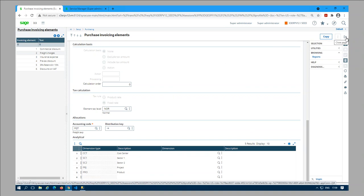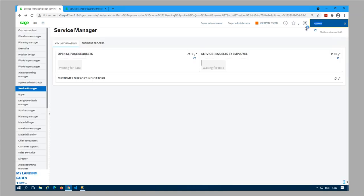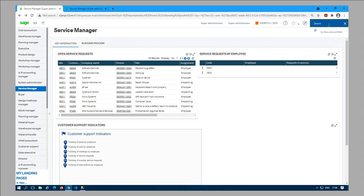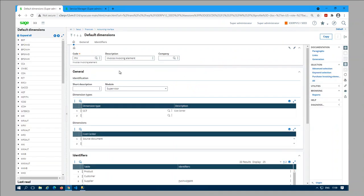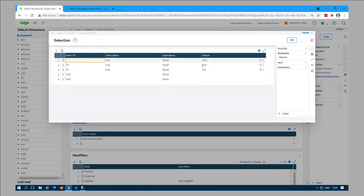Let's go to the default dimensions setup. Default dimensions setup is under Setup > Financials > Accounting Interface > Default Dimensions - that's GSCDE. I've used the selection menu to filter the required invoicing element default dimension setups. There are three: POV is for purchase invoice elements, PTV is for the receipts, and PIV is for the invoice.